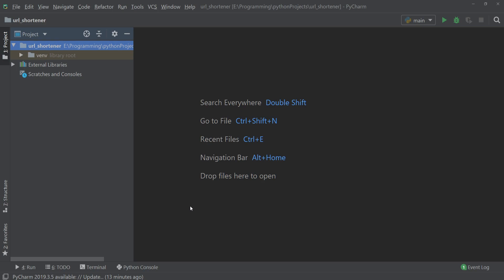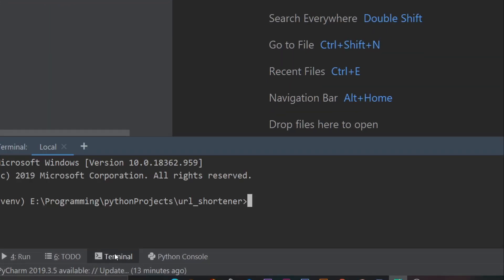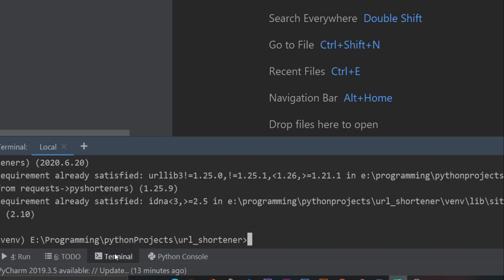Hello everyone, in this video we will see how we can make a URL shortener using Python. I have created a new project called URL Shortener. For this we will need two packages called pyshorteners and pyperclip, so go to terminal and write pip install pyshorteners, and then install pyperclip.